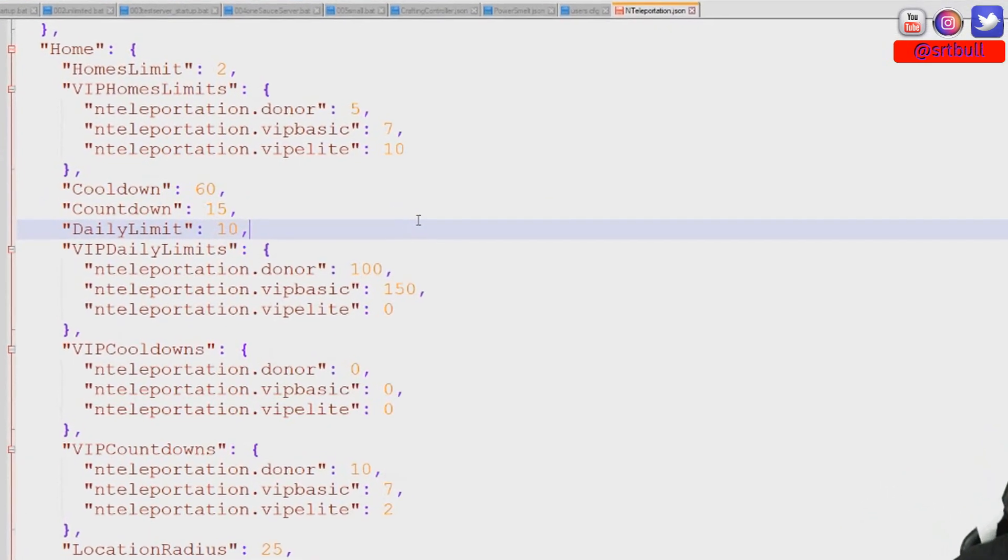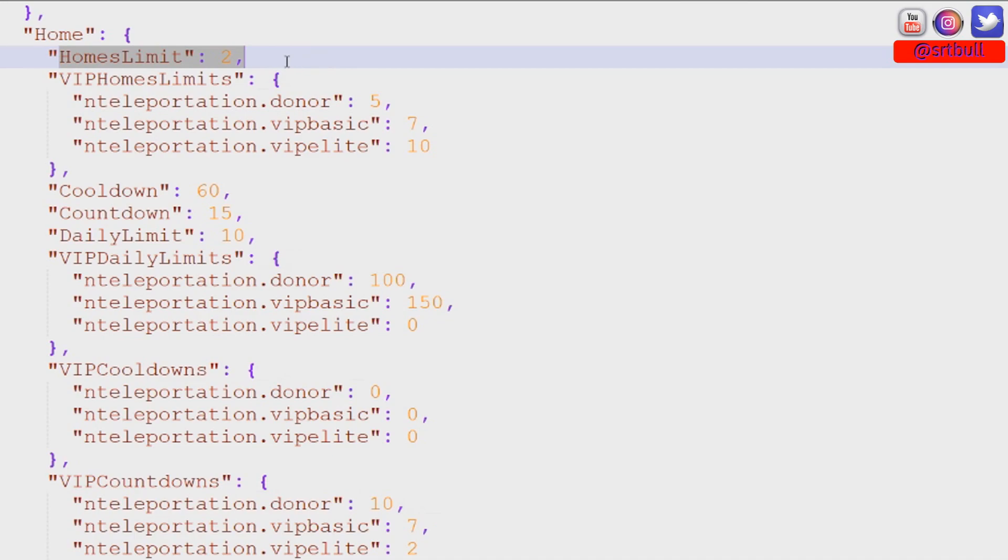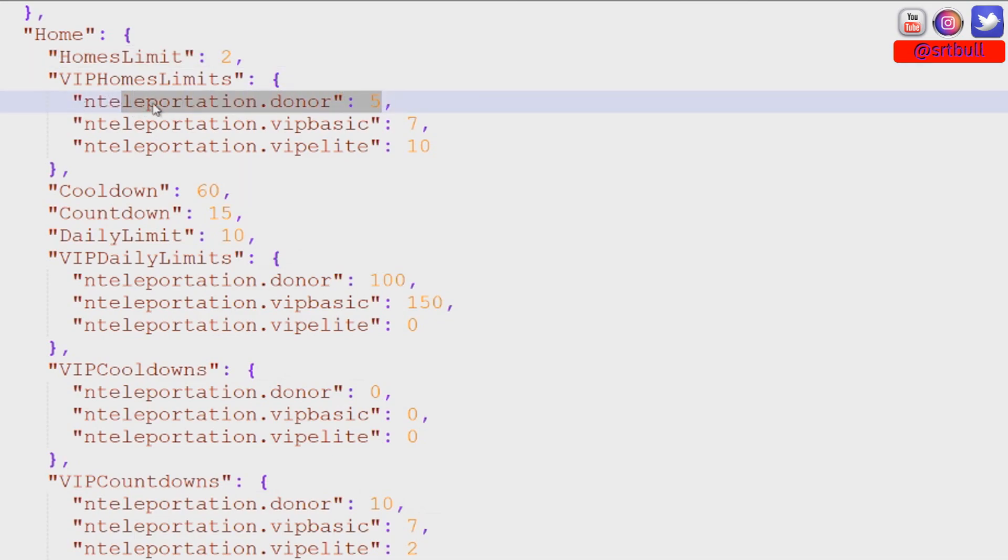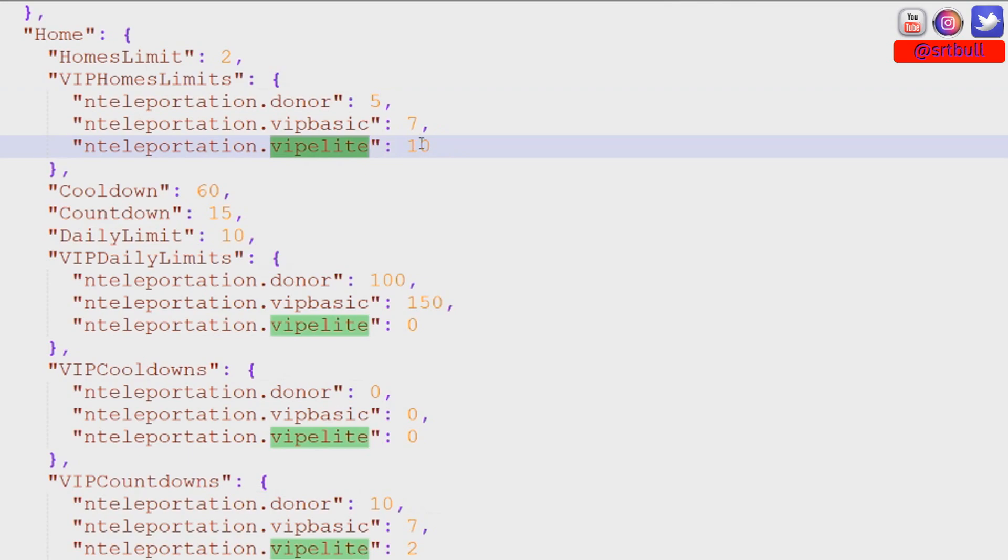Okay so I've made all the changes that should exemplify exactly what I'm trying to show you. So now you'll notice default group gets a limit of two homes. The donor group nteleportation.donor group gets five. VIP basic gets seven. VIP elite gets 10. So you can kind of see the process that I'm going through here.